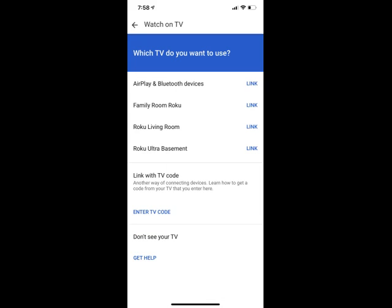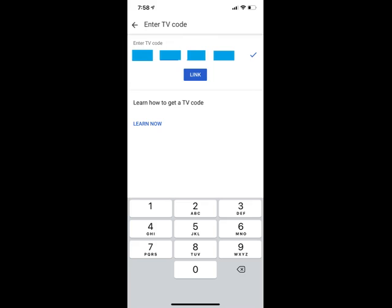Step 9. Tap Enter TV Code in the Link with TV Code section. The Enter TV Code screen appears.